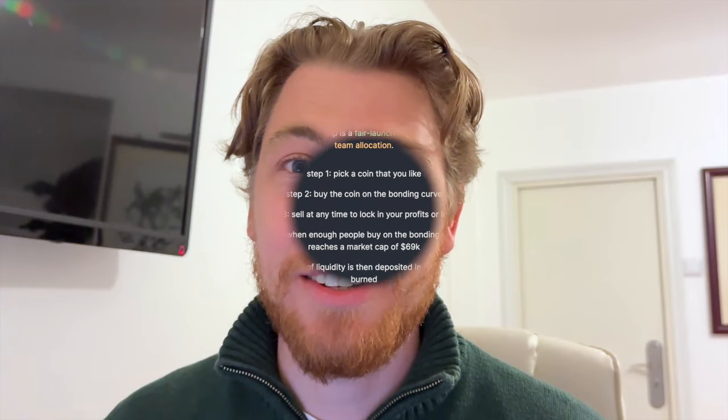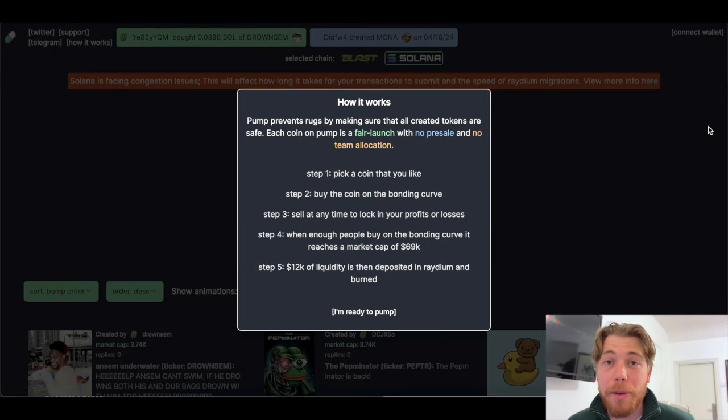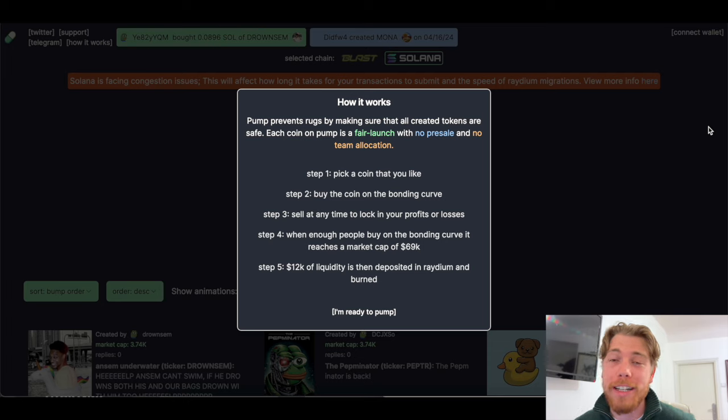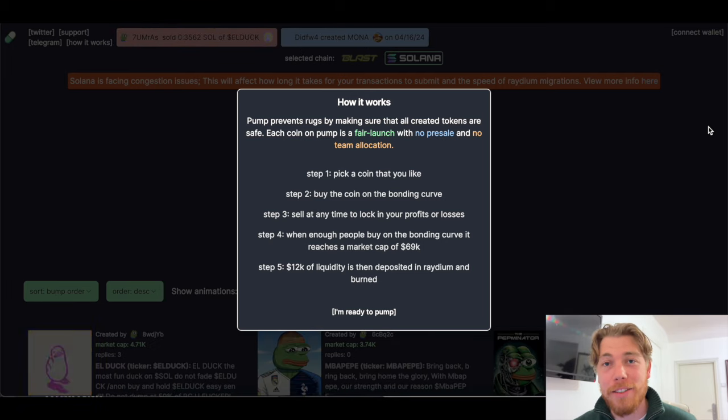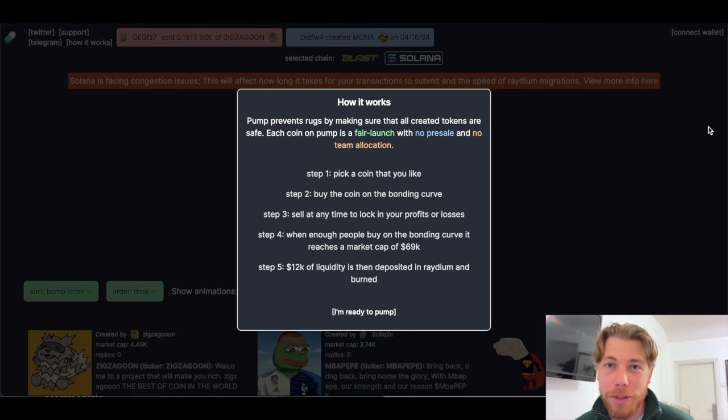Here's a video on Pump.Fun guys. As always, I'll start with a disclaimer. None of this information should be considered financial advice. I'm not a financial advisor. This is all for educational purposes only.